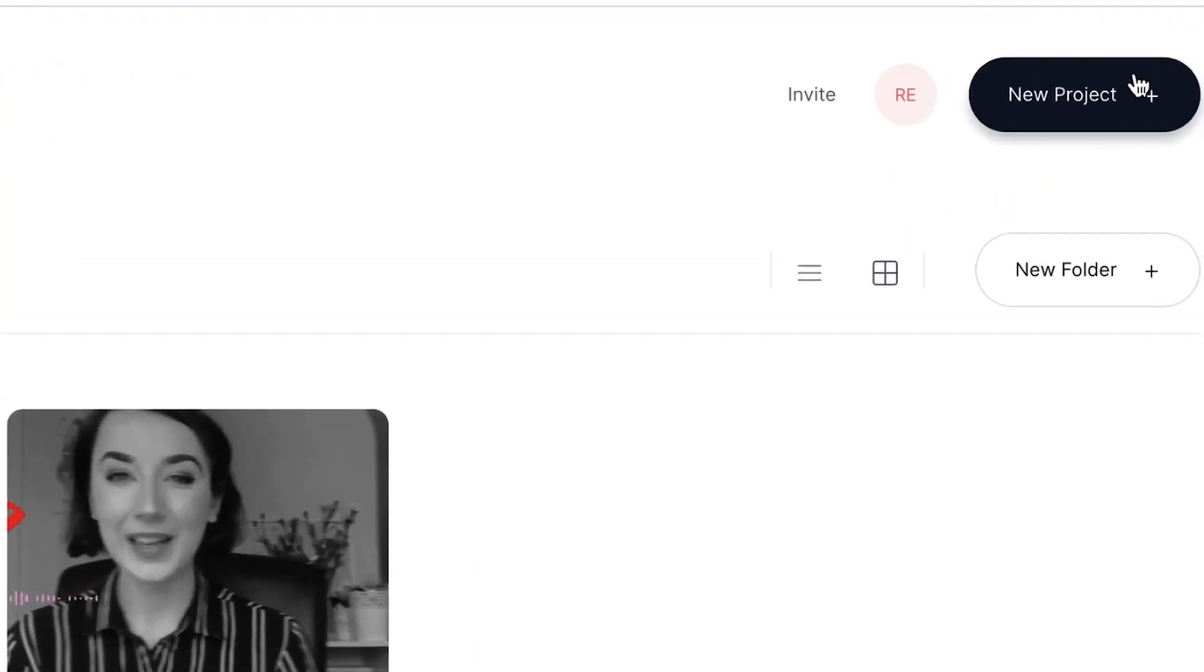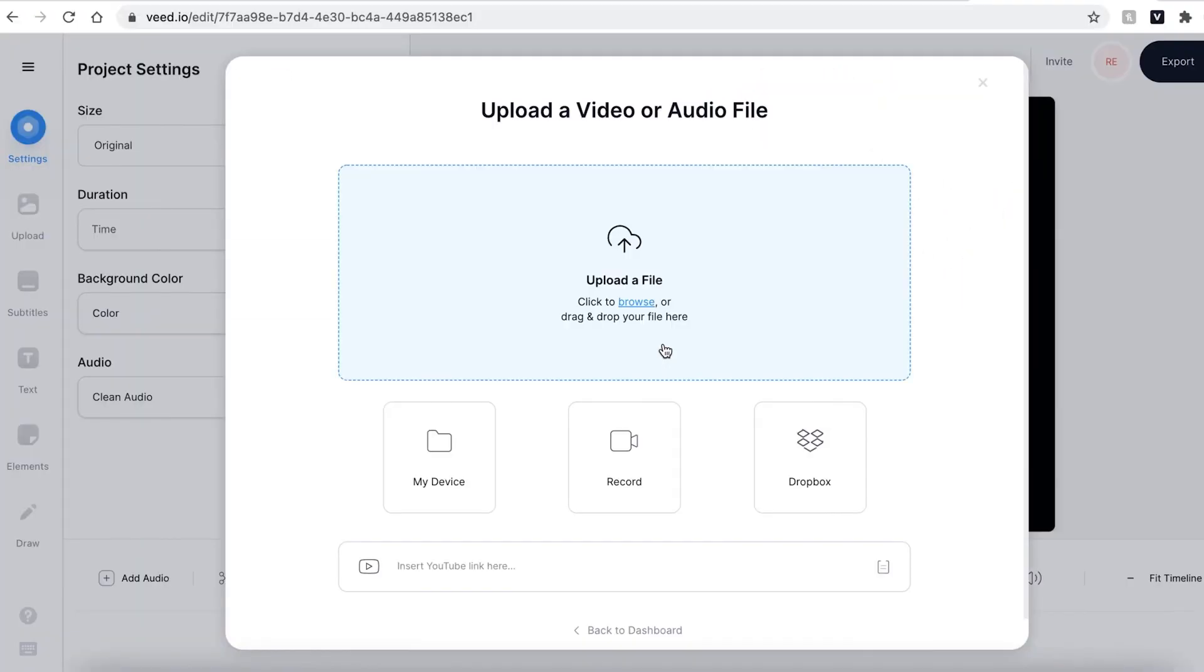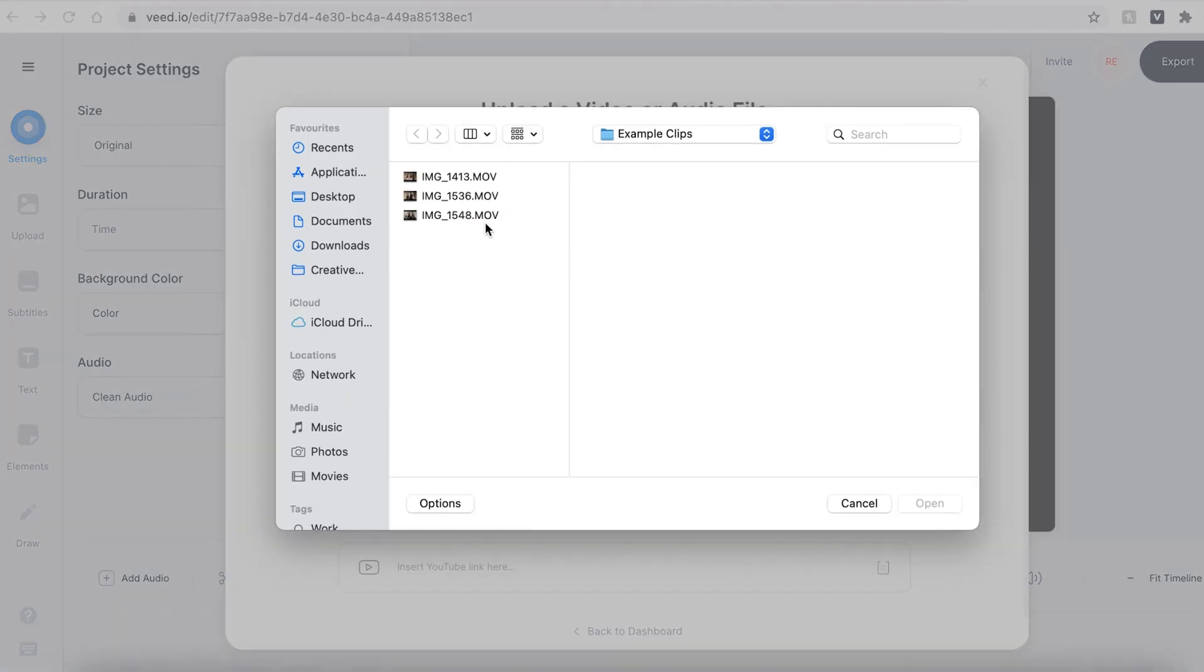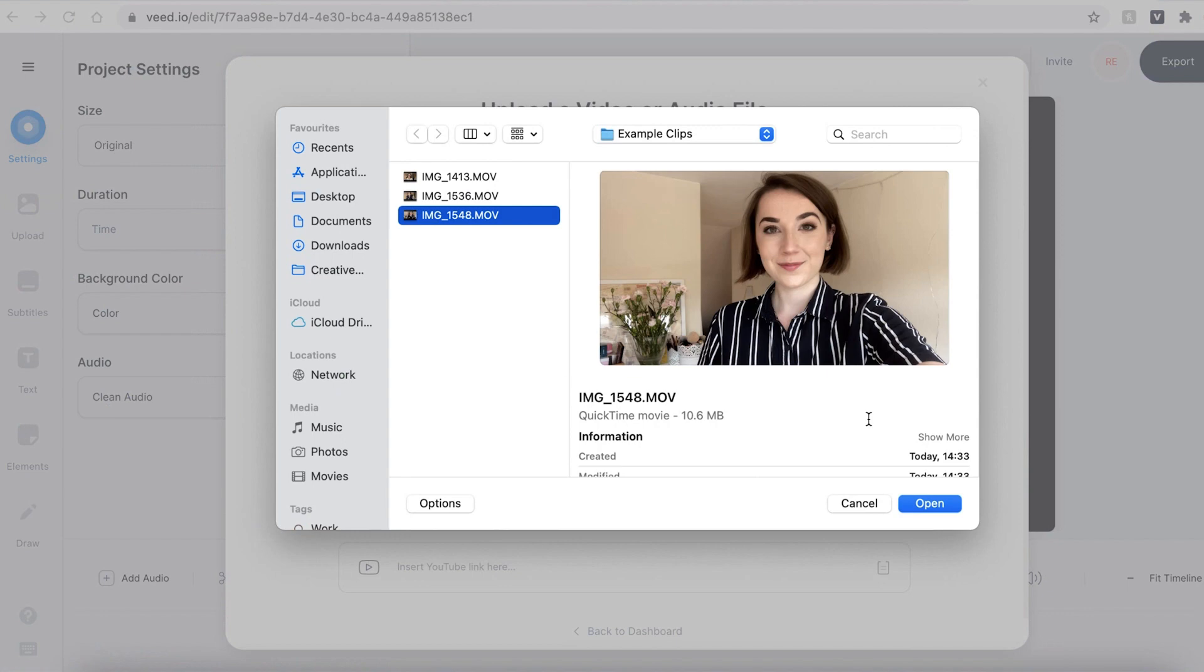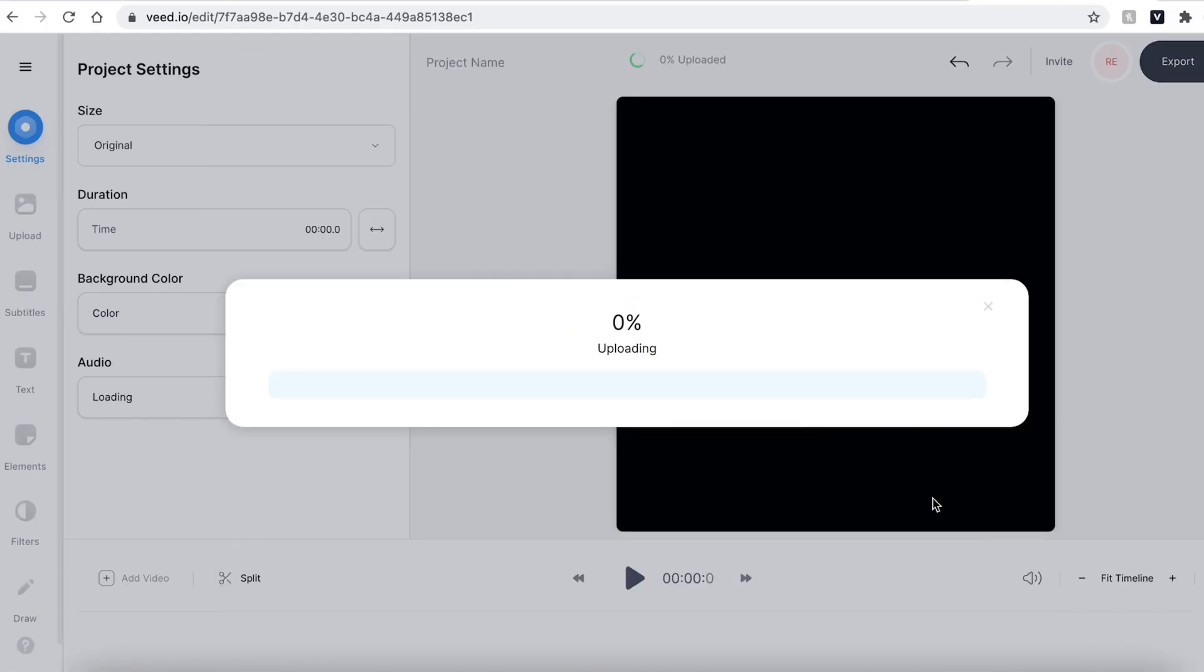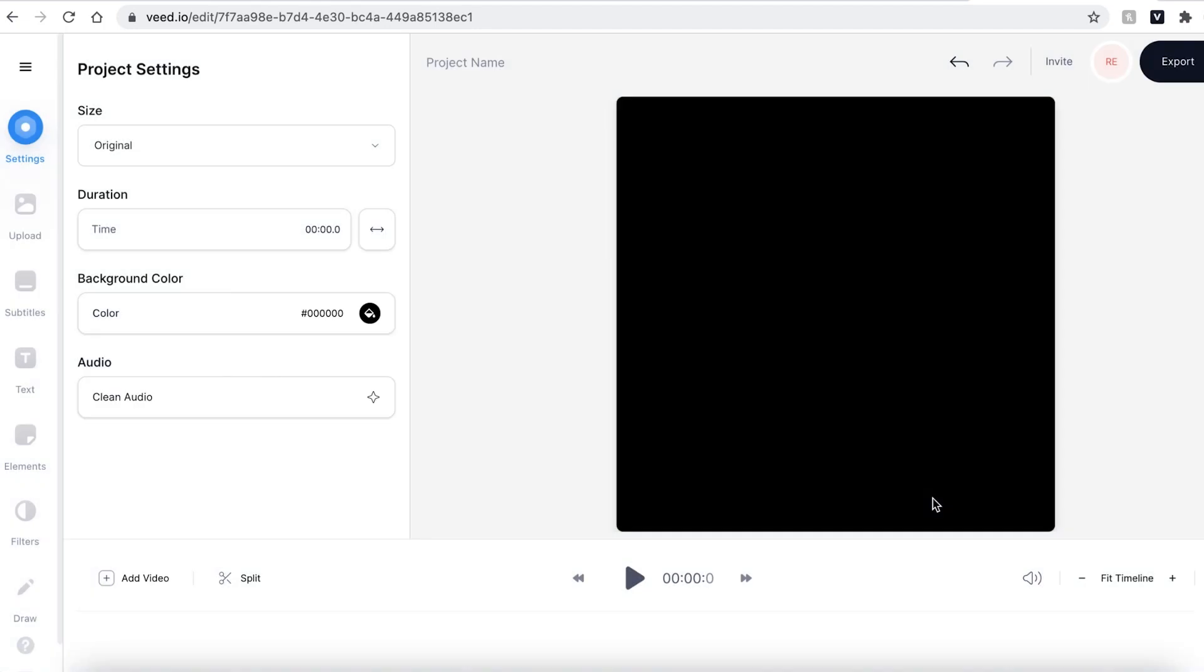Once you have joined Veed and logged in, you'll be prompted to make a new project. Hit the upload a file button and search for the files that you wish to use. Veed will then upload your video. This could take a couple of seconds to a few minutes depending on your Wi-Fi speed.